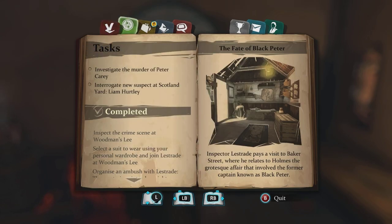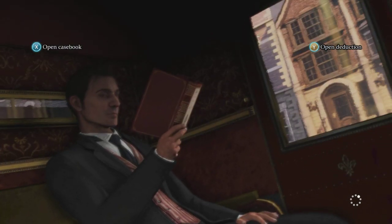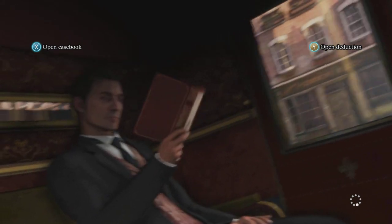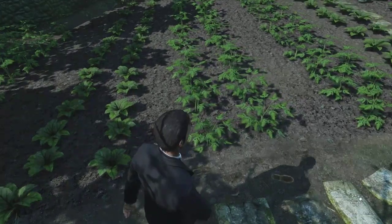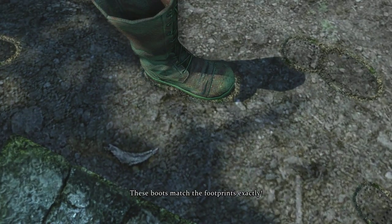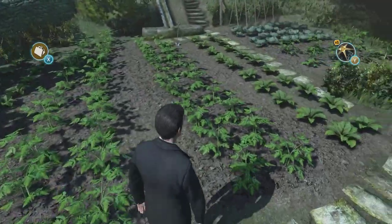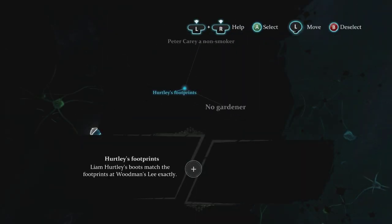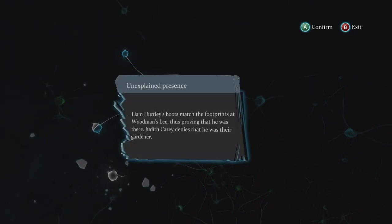The first place I want to go is to check the boots, since the size eight ones were barely smaller. These had to be it. These boots match the footprints exactly — so she's lying, unless he was coming around at night.